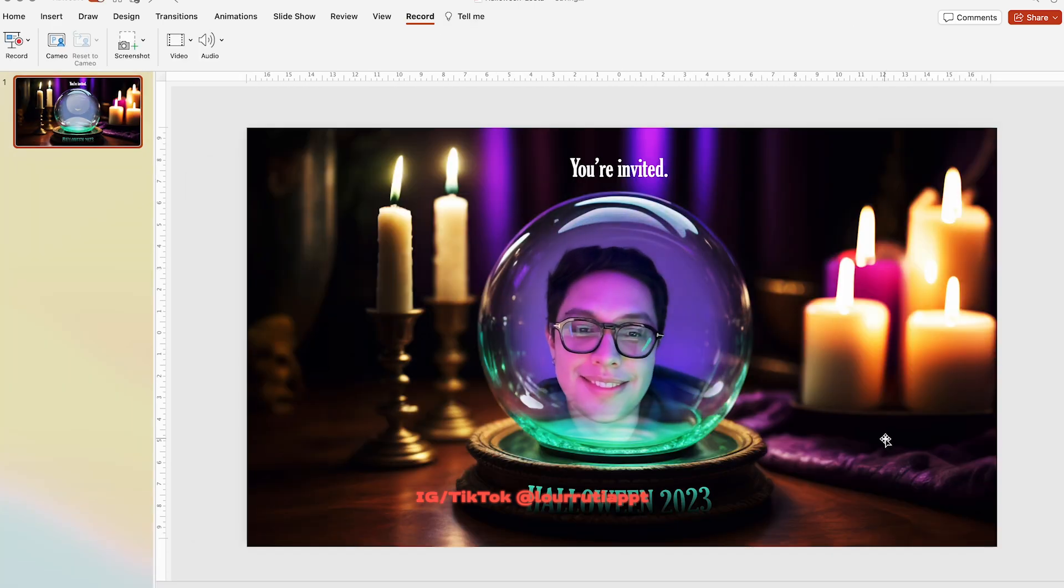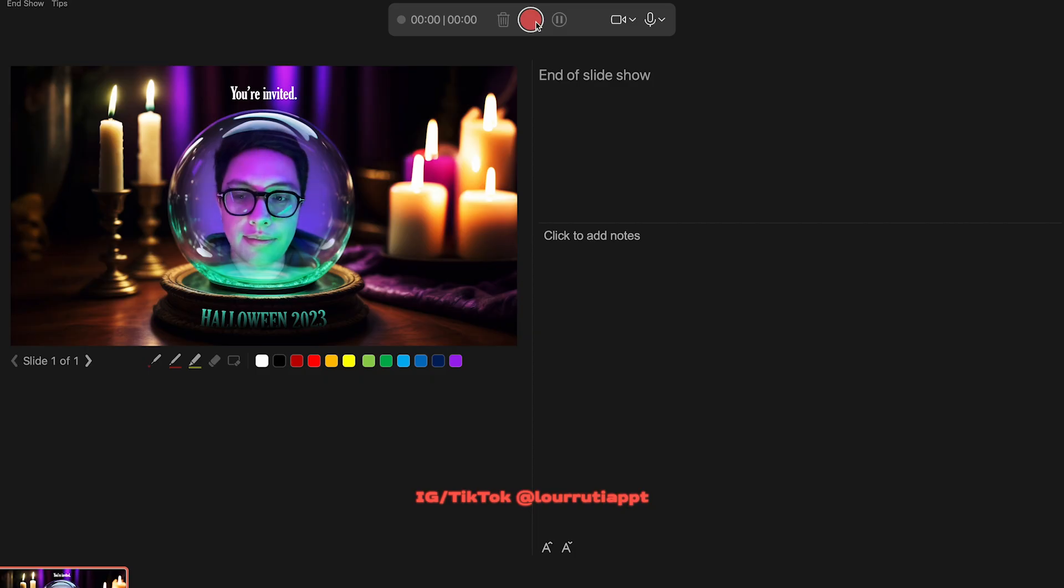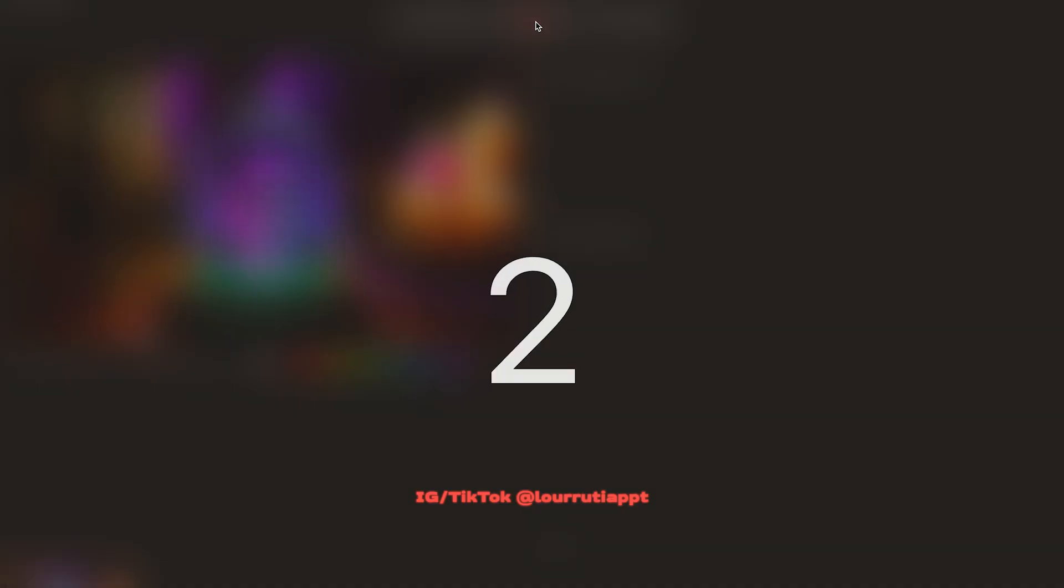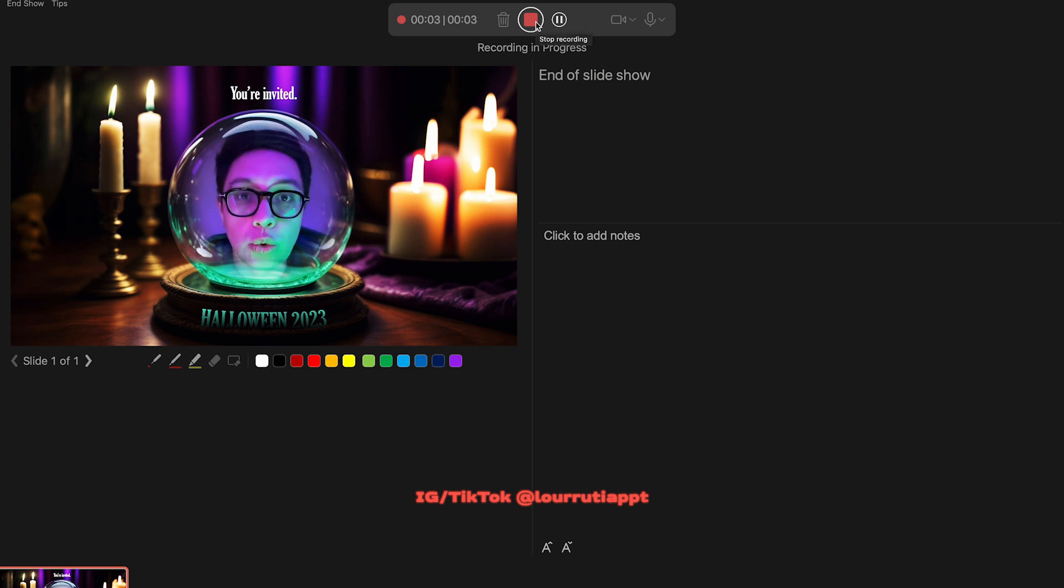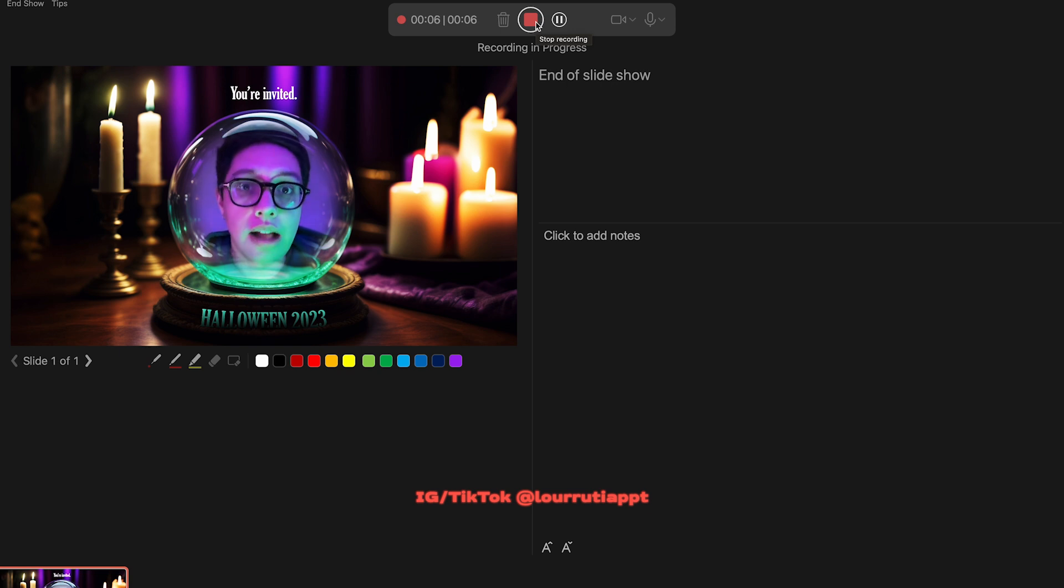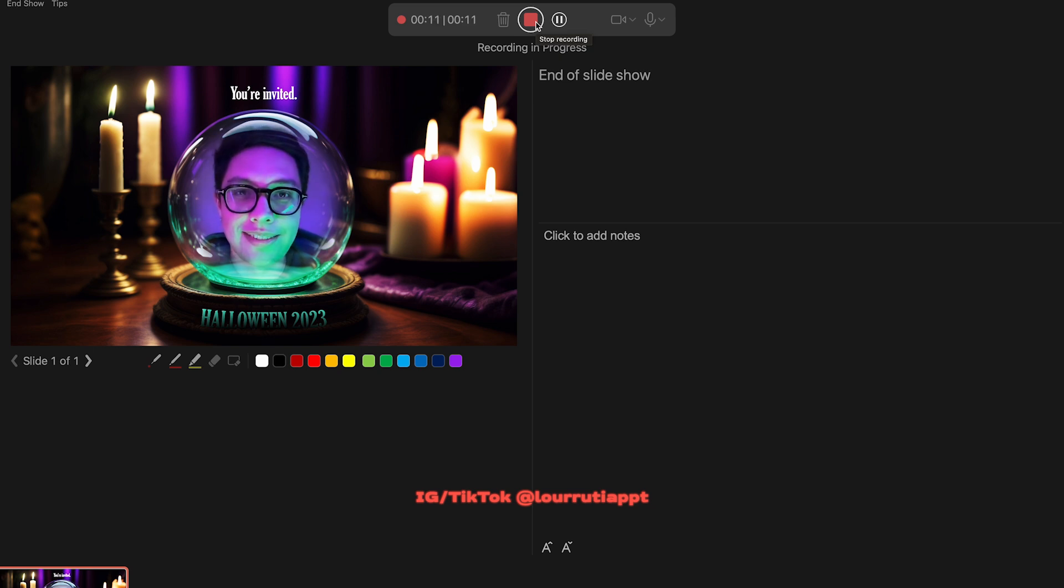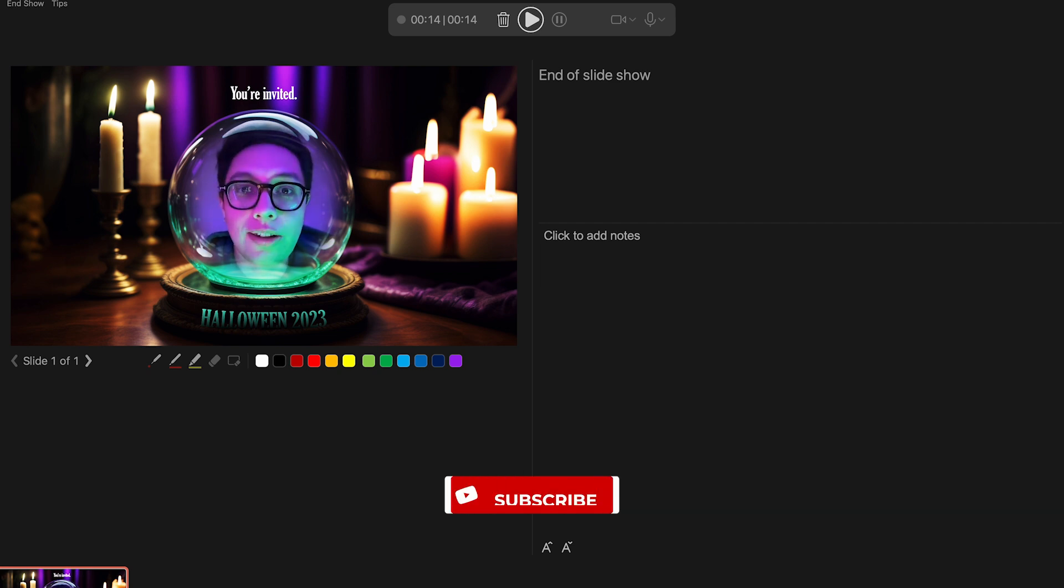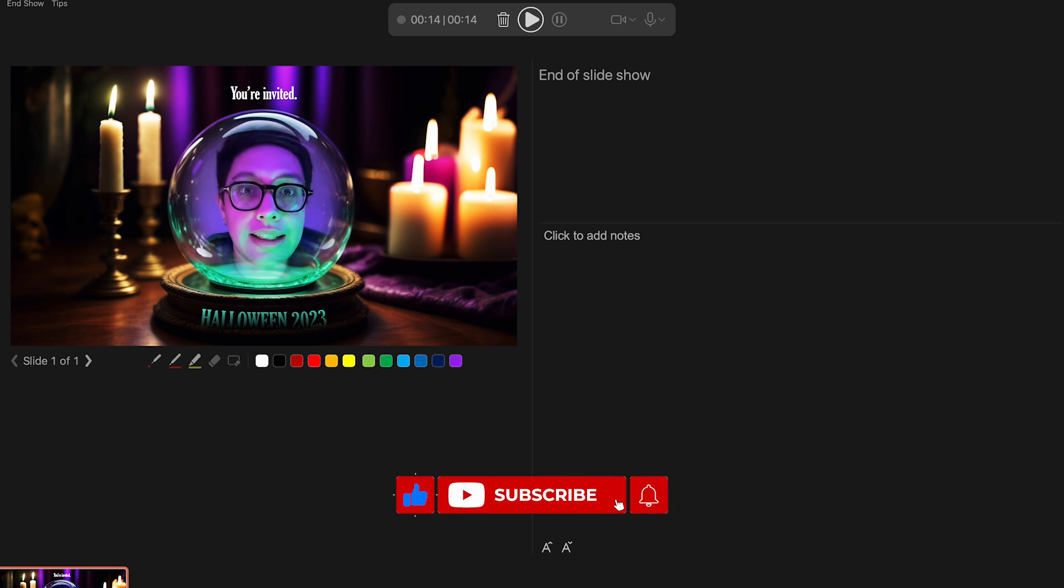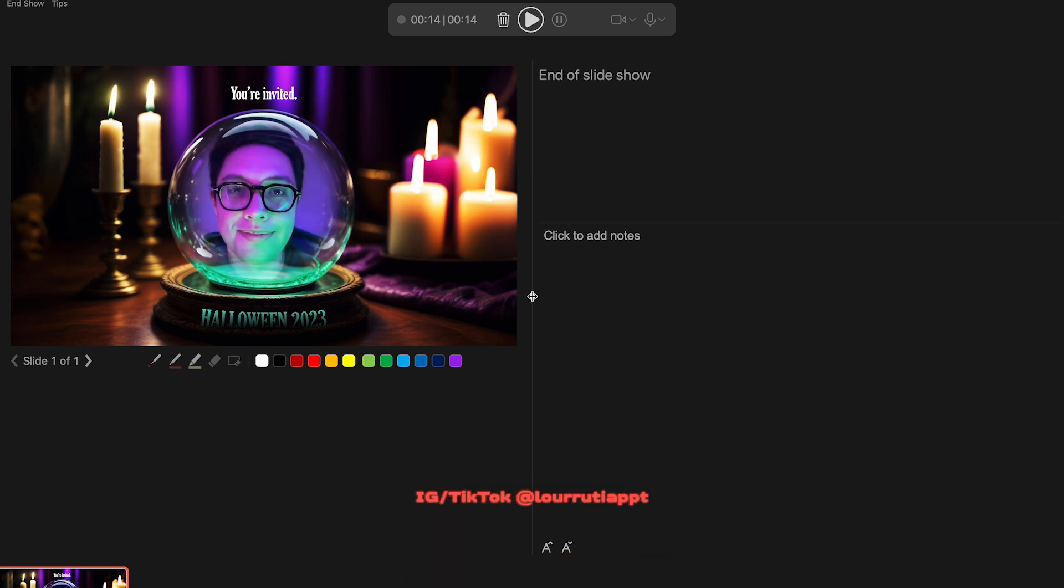Now we just need to record a video so click on the top left icon here on record. Then let's click on the start recording button. You'll get a three second timer and then you can start recording your message. Here I am inviting everyone to my Halloween party. When you're done just click on the stop recording button. If you hover the mouse on the video you'll see that you'll be able to play it again and to review it. If you like it you can keep it. If you don't you just have to click on the trash can at the top. Just repeat the process until you get the video right.